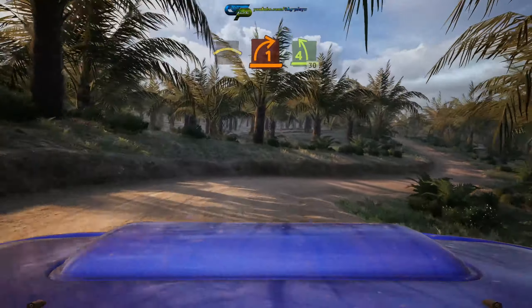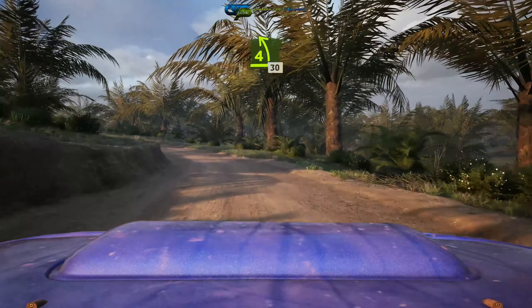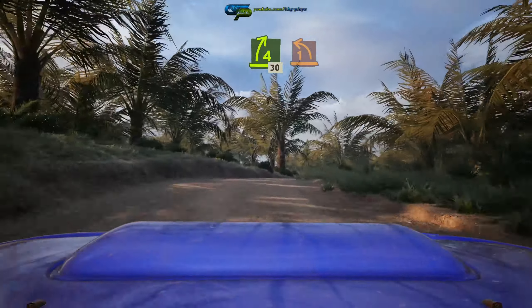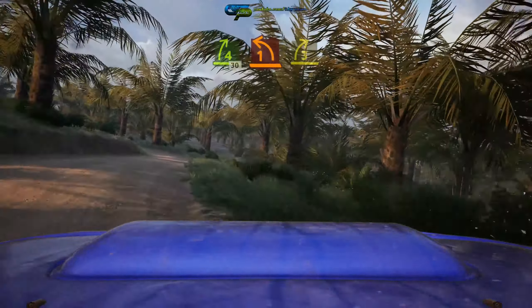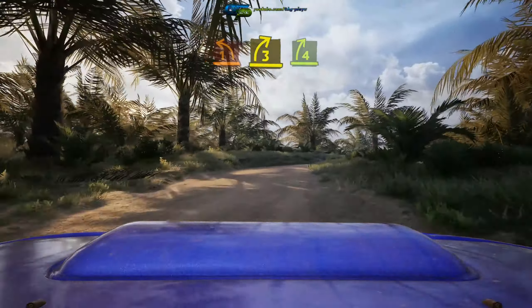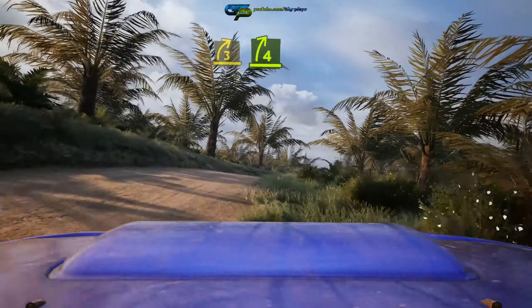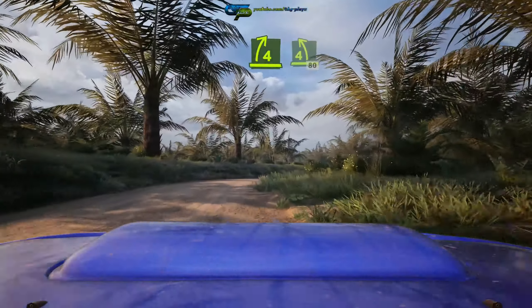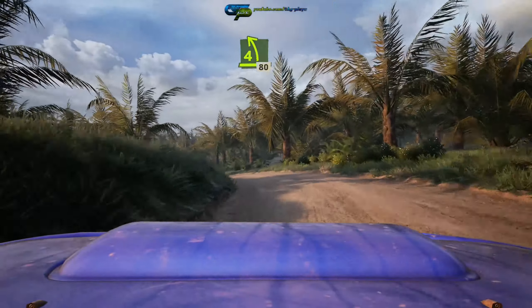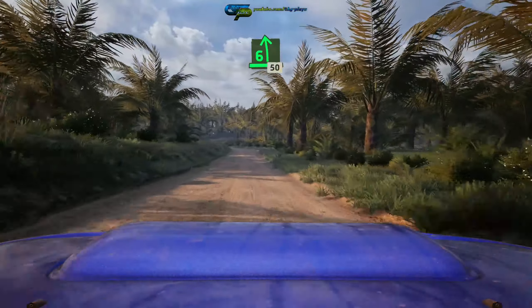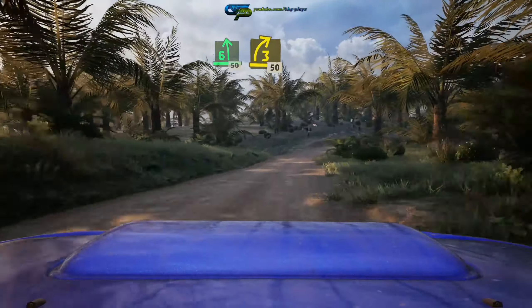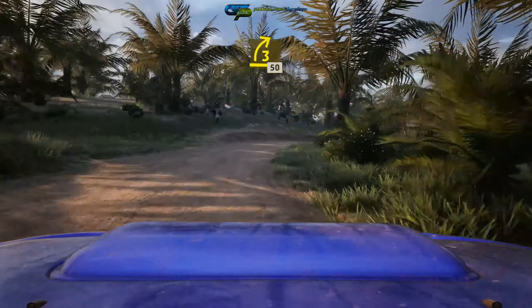40, crest, 200. Freak, crest, 80, turn square left. And crest, 70. Slight left, slight right, 130.